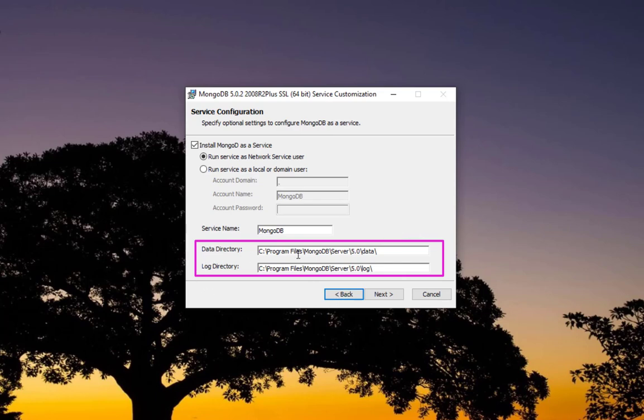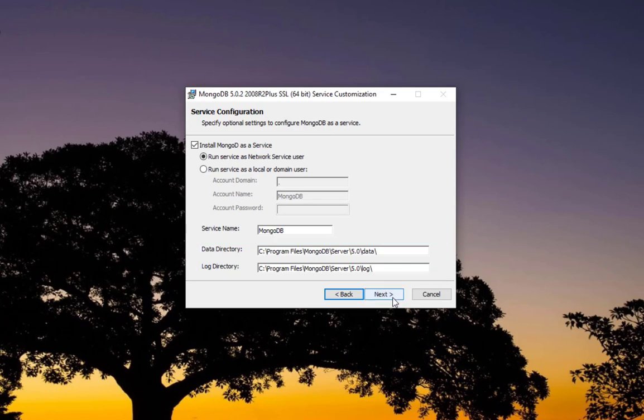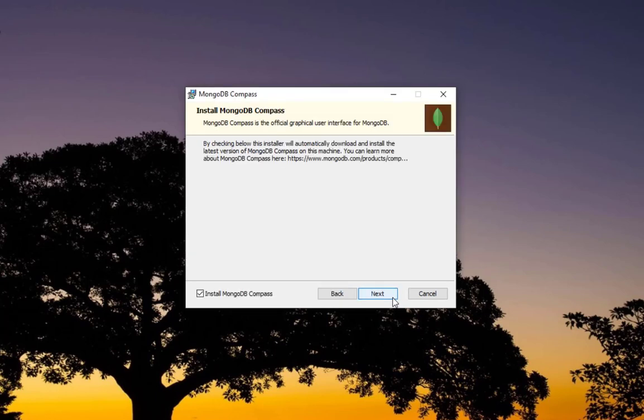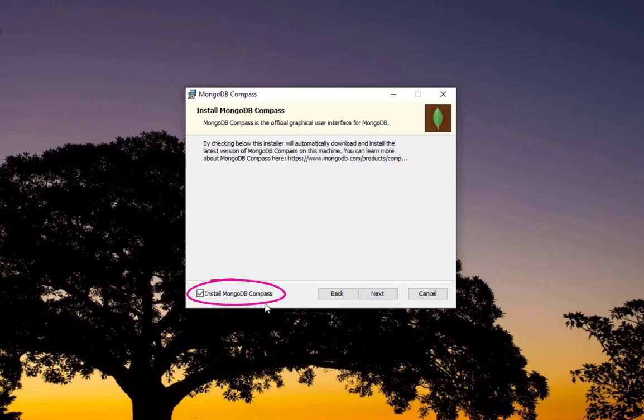There are two important directories you have to keep an eye on: the data directory where all your database files will be stored, and the log directory where you can see the log files in case you have any problem during the installation or when your server is running.